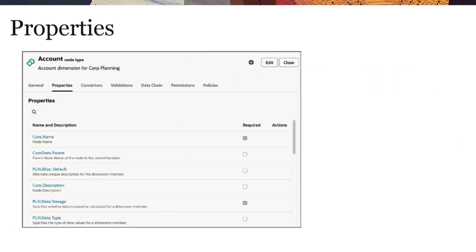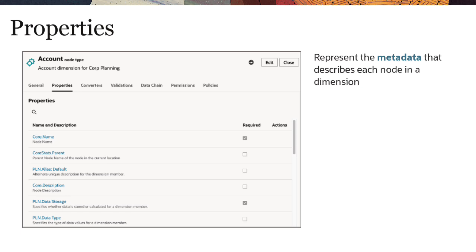Node types are also where properties are assigned. Properties represent the metadata that describes each node in a dimension, such as the node name, description, and so on.